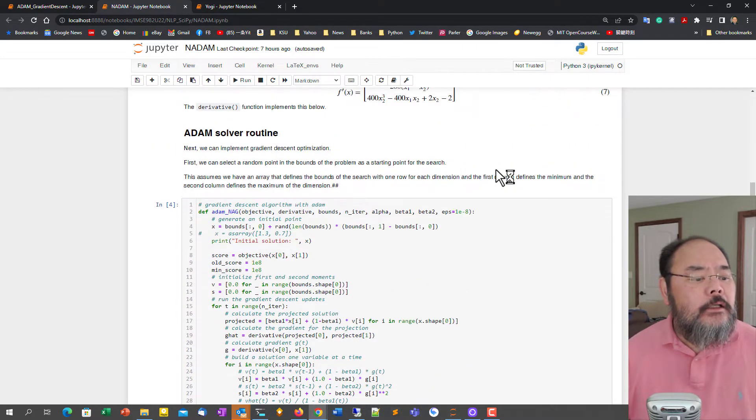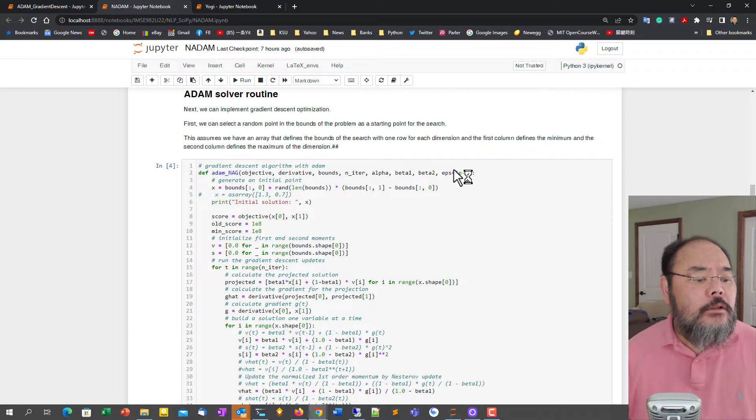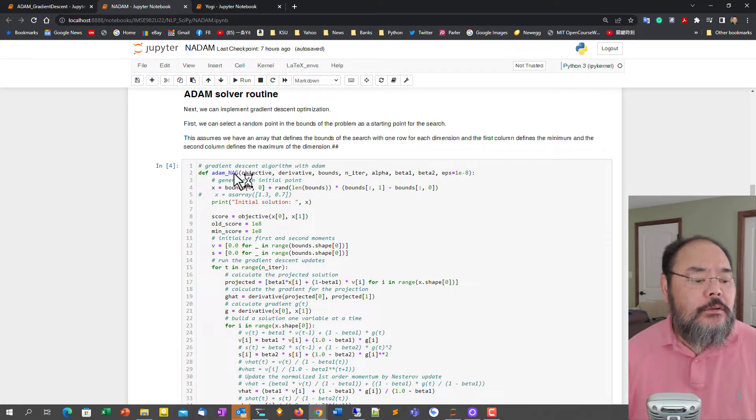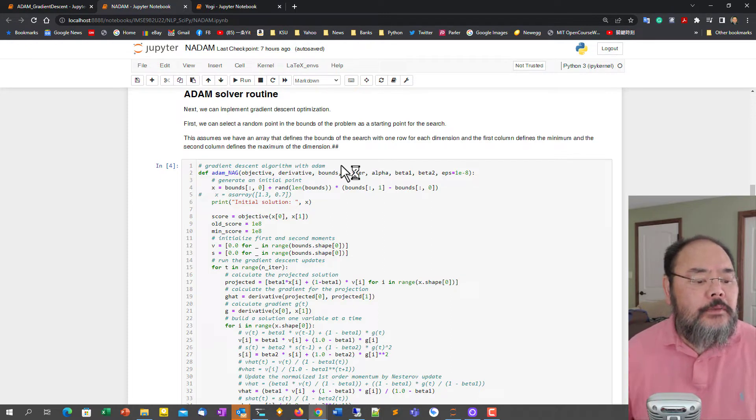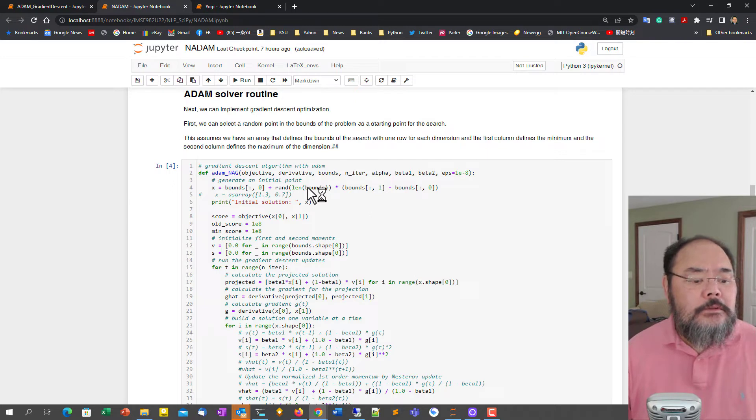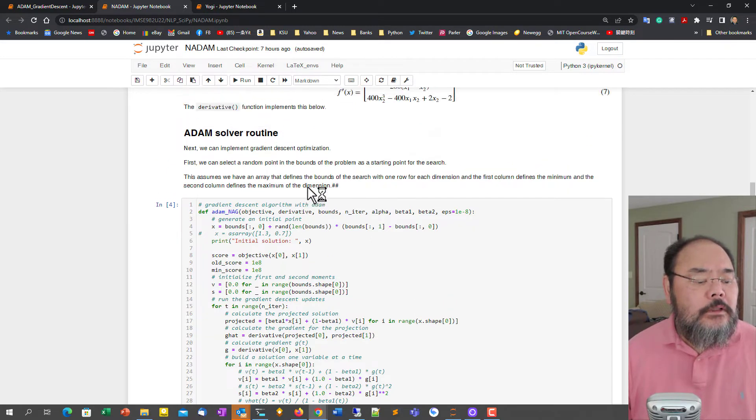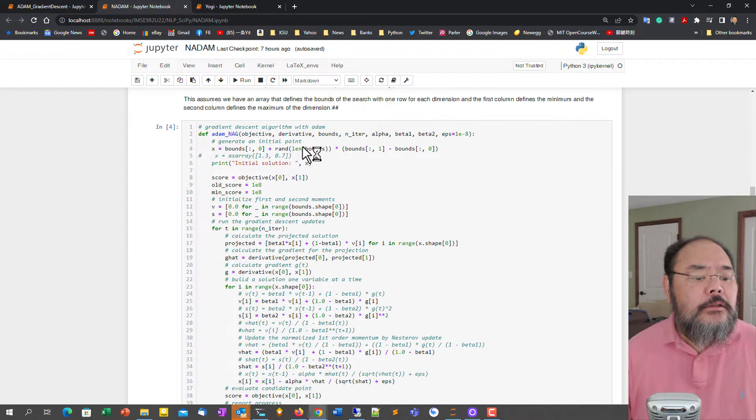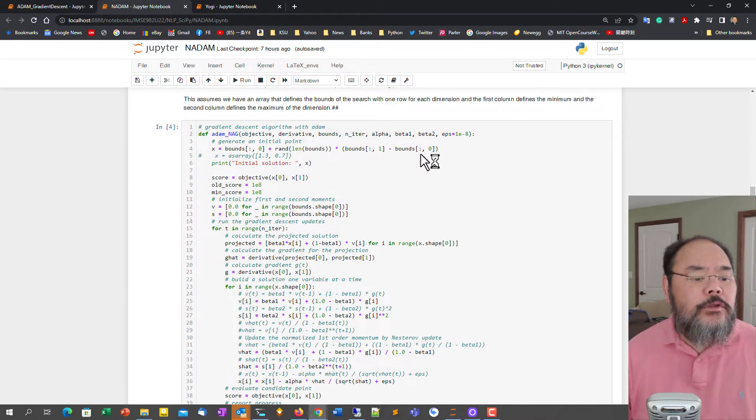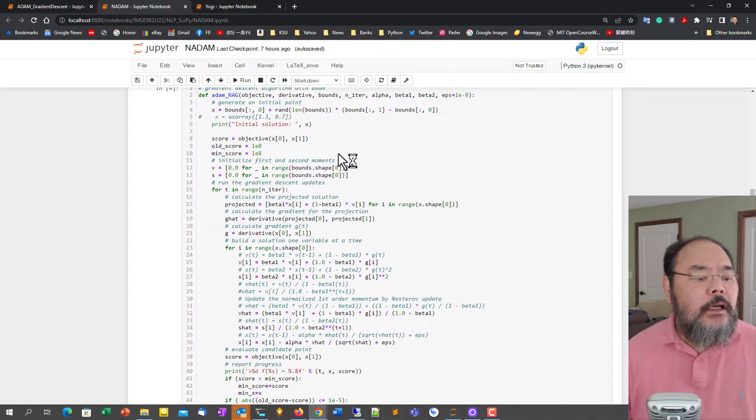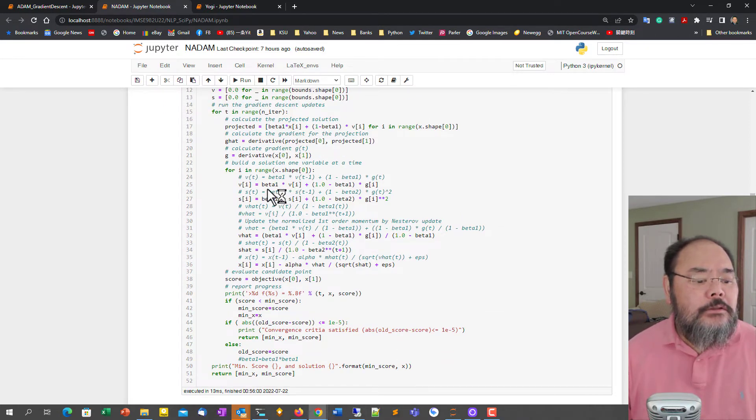Here is the main program called ADAM_NAG. NAG stands for Nesterov Accelerated Gradient, basically. And its short name is called NADAM. We do the same thing, randomly choose initial solution within the bound. And start running this. The only thing different is, once we calculate the first order momentum, when we calculate the calibrator we do it again using the new first order momentum to calculate that.